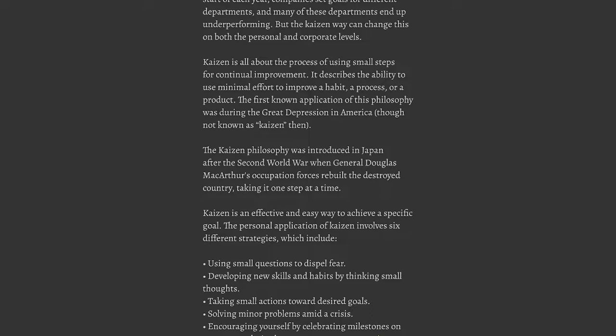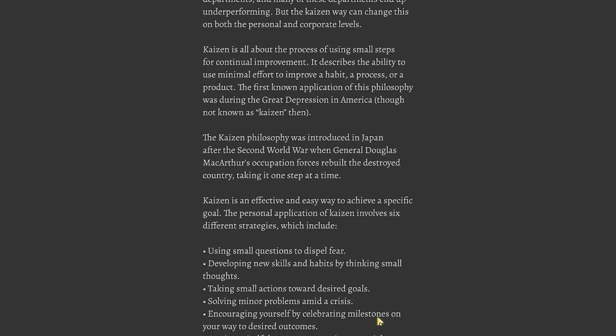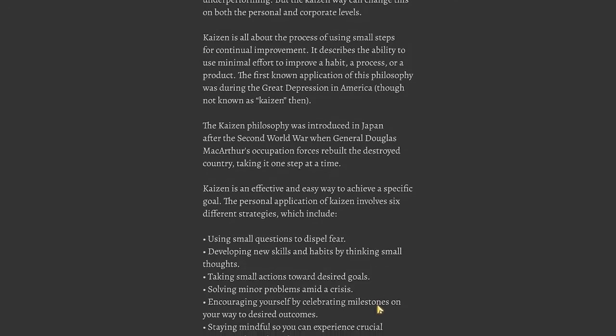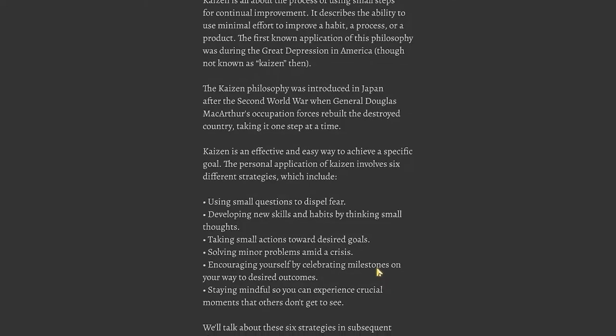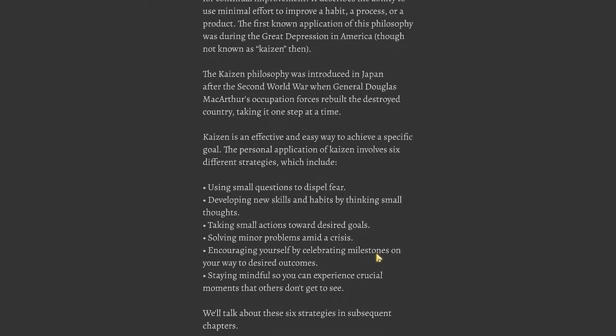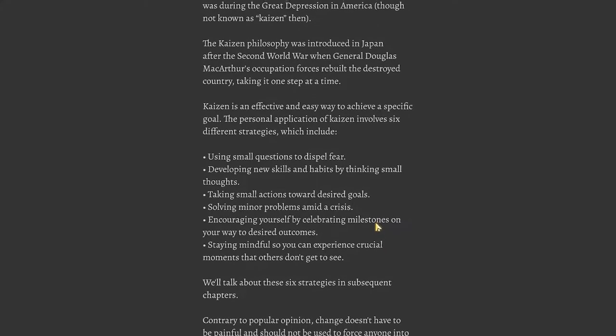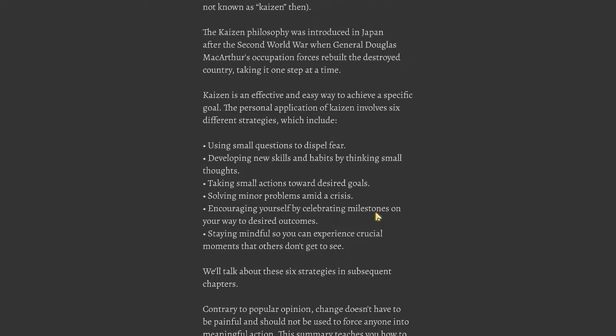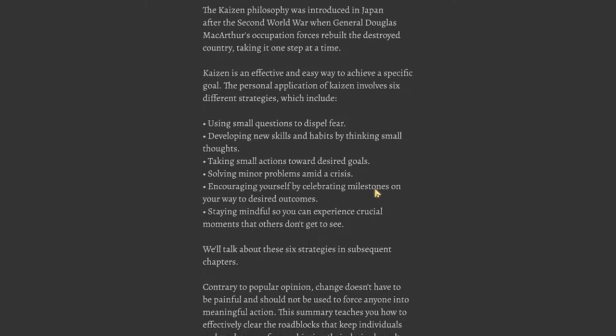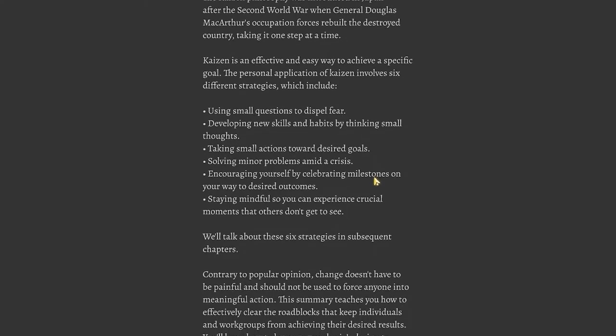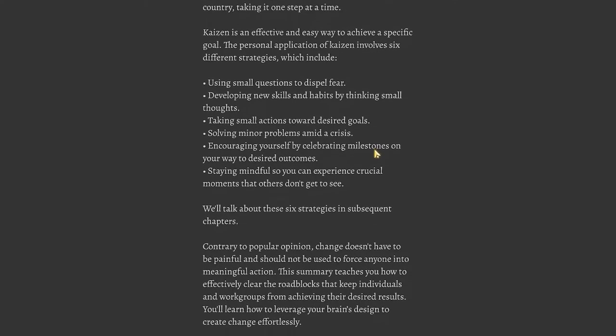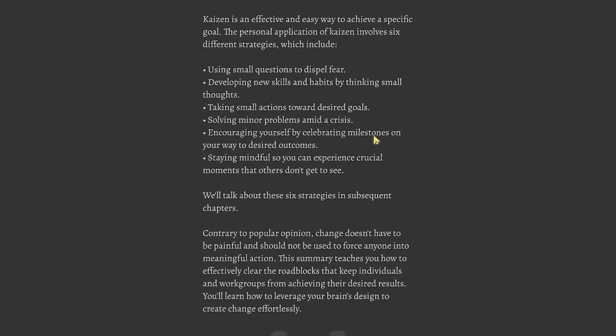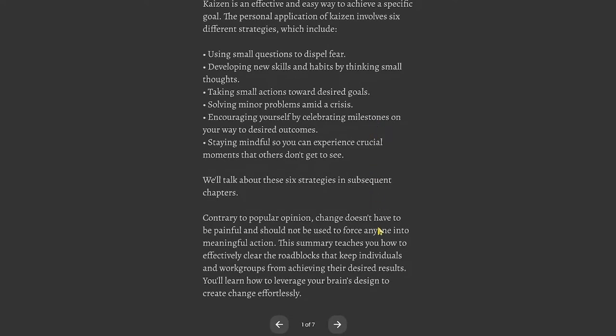Kaizen is an effective and easy way to achieve a specific goal. The personal application of Kaizen involves six different strategies which include: using small questions to dispel fear, developing new skills and habits by thinking small thoughts, taking small actions toward desired goals, solving minor problems amid a crisis, encouraging yourself by celebrating milestones, and staying mindful so you can experience crucial moments that others don't get to see.